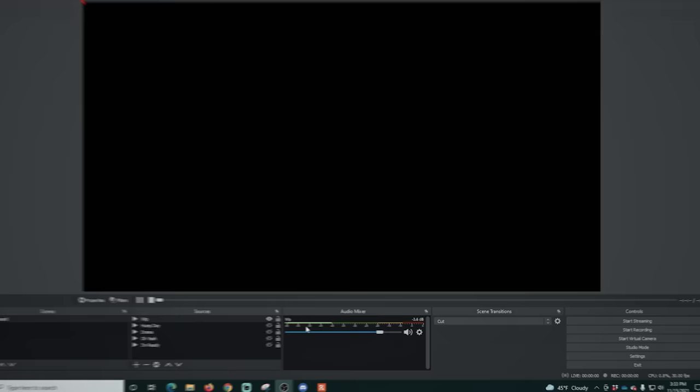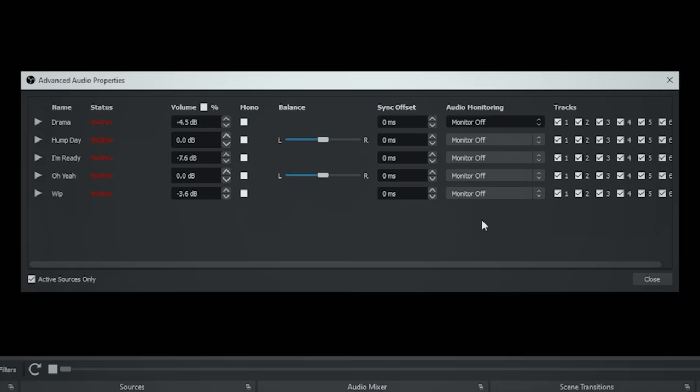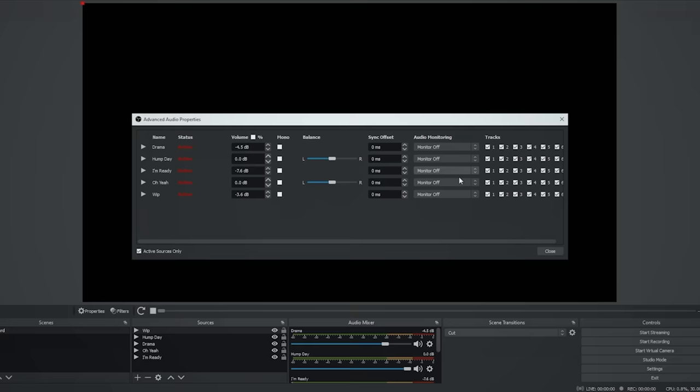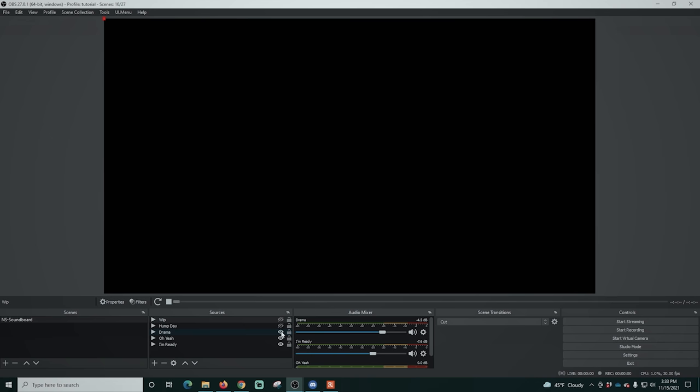Once you have all this set up, go into advanced audio properties and turn all the sources on. Under audio monitoring, 'monitor off' means the stream hears it but you won't. 'Monitor only' means you can hear it but it doesn't go out to the stream. 'Monitor and output' is what you select if you want to hear it and also have it go out to your stream. You can configure this individually for any sound in the soundboard. Once done, go back and turn them all off using the eye icon.